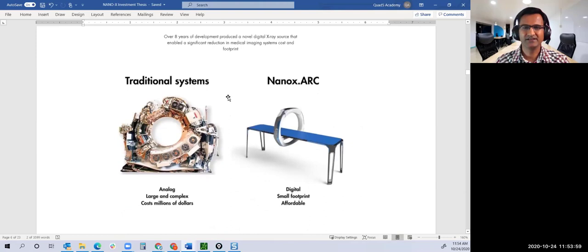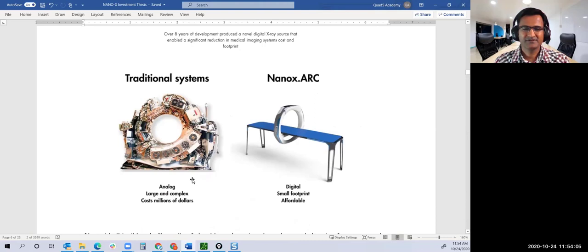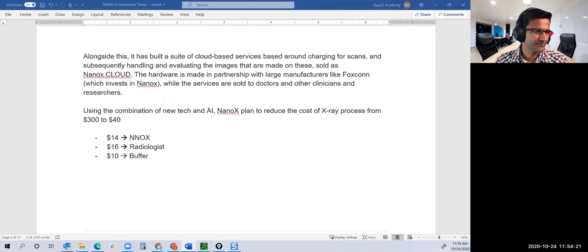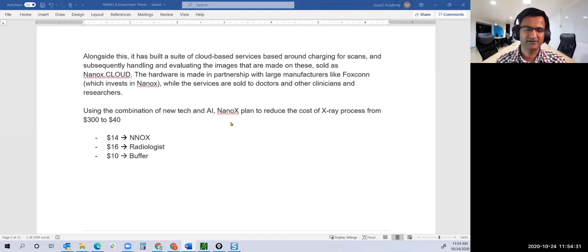The traditional systems work like this, while Nanox has this whole round thing that produces their X-ray. Question from Dave: are the radiation levels on humans less or same as traditional? We'll see that. They have done a comparison of the X-rays produced and how it appears on the X-ray film.